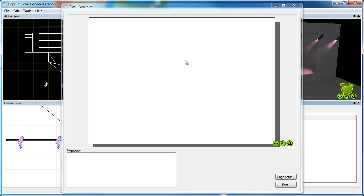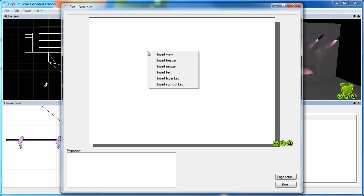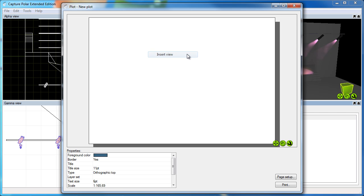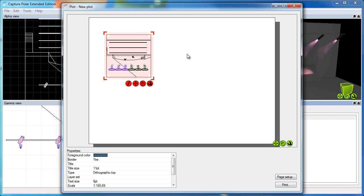So what we're seeing now is a blank piece of paper into which by right-clicking we can insert different things. So I'm going to start with inserting a view, which starts off as an orthographic top view.